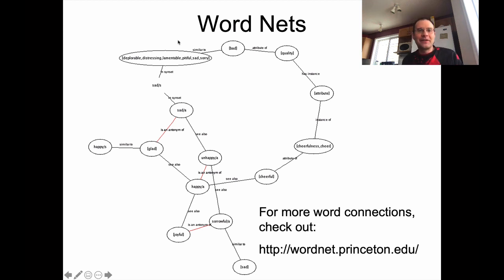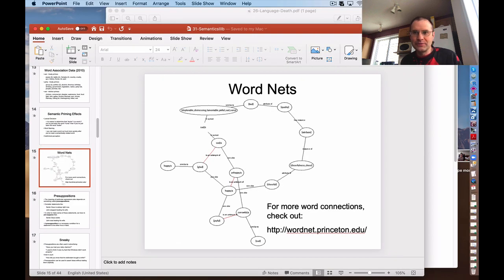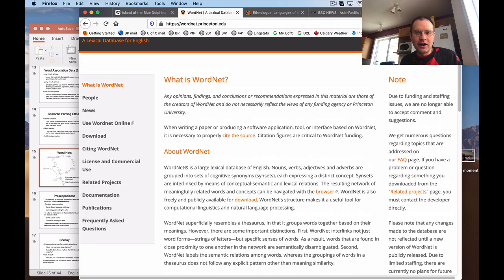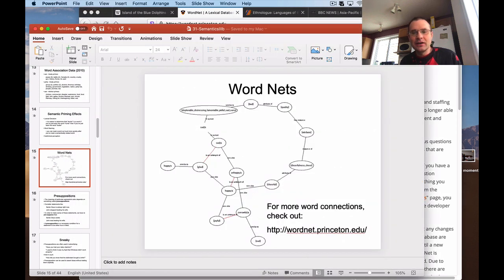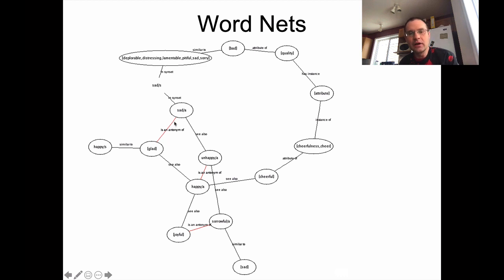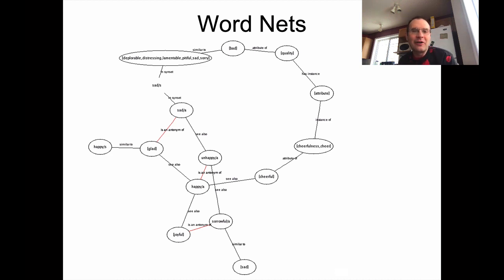There's lots of work done on this. There's a website called WordNet, run by Princeton, that gives you networks of word meanings. It'll generate little networks — for example, for the word 'happy' it shows synonyms like glad or cheerful, and also antonyms like sad and unhappy shown with red connections. You can navigate all around the lexical world that way, figuring out how different words are related to one another semantically.